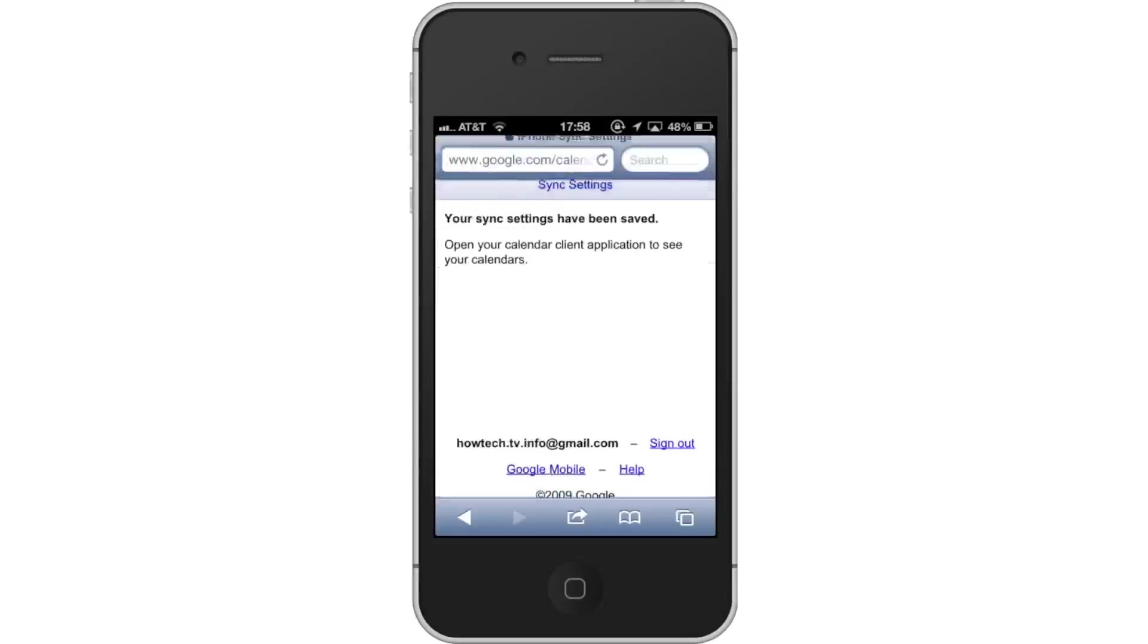Tap save and all your selected calendars will be synced into one on your iPhone. You have now successfully synced multiple Google calendars to the iPhone.